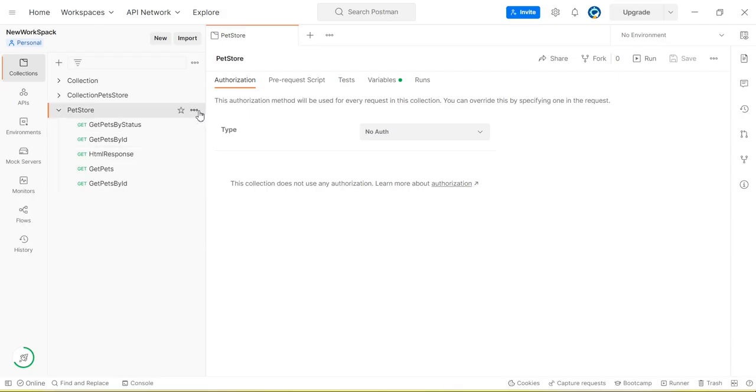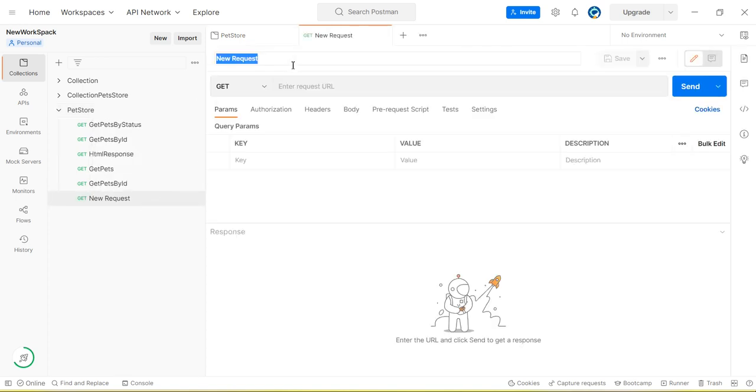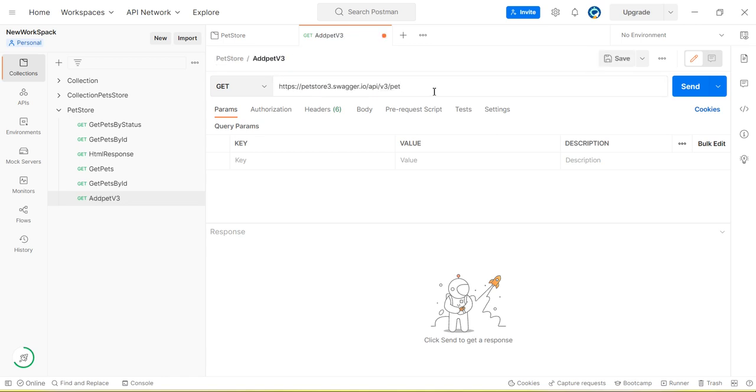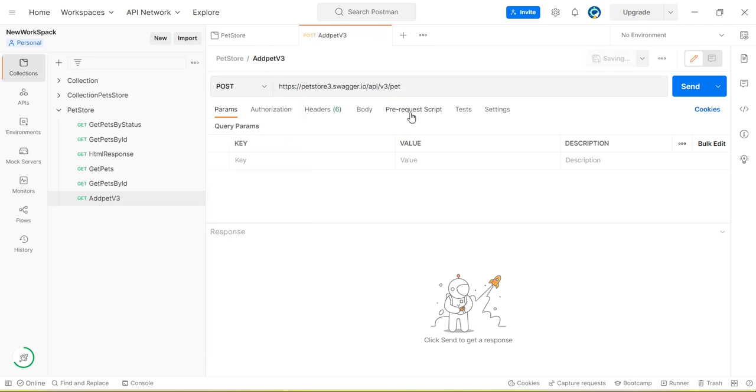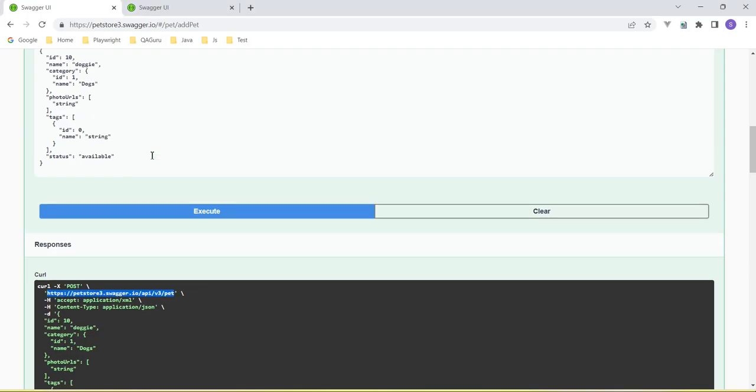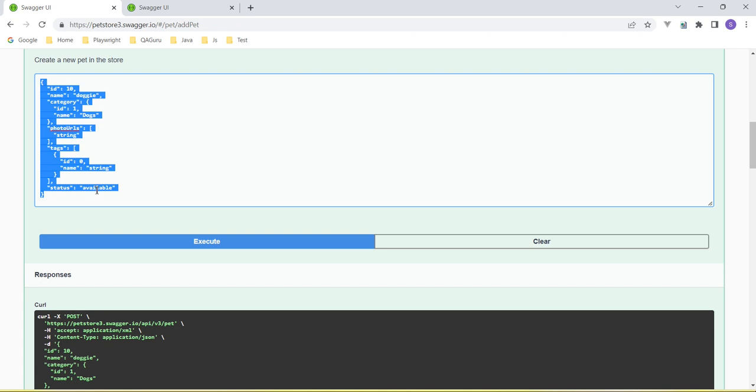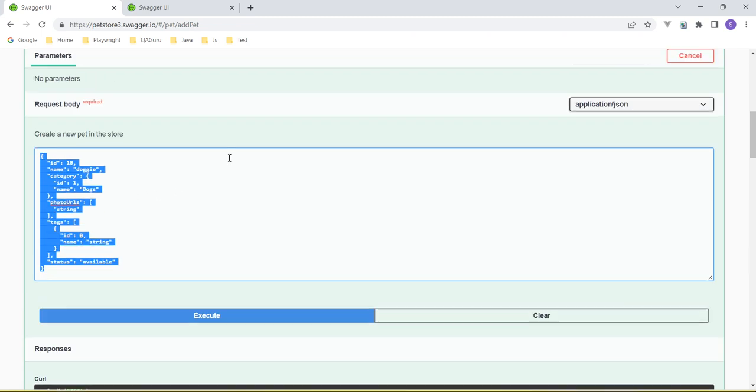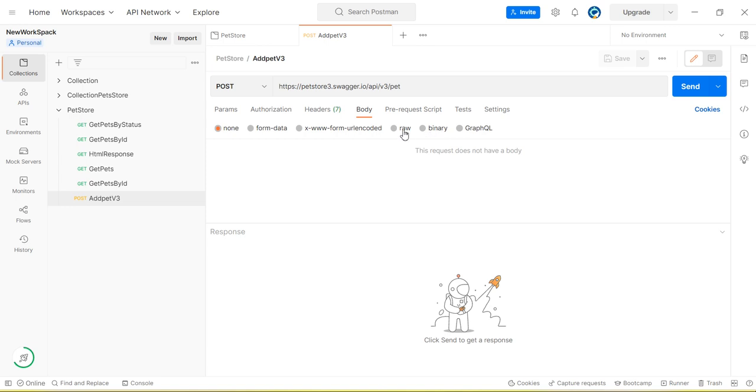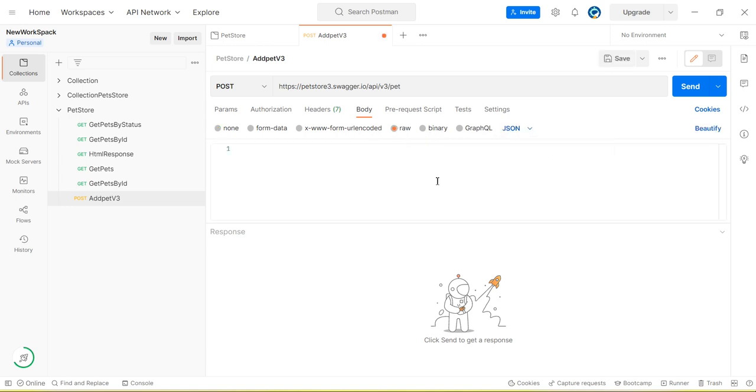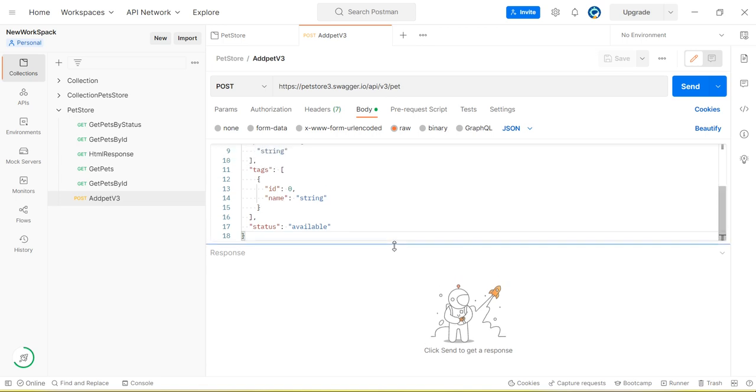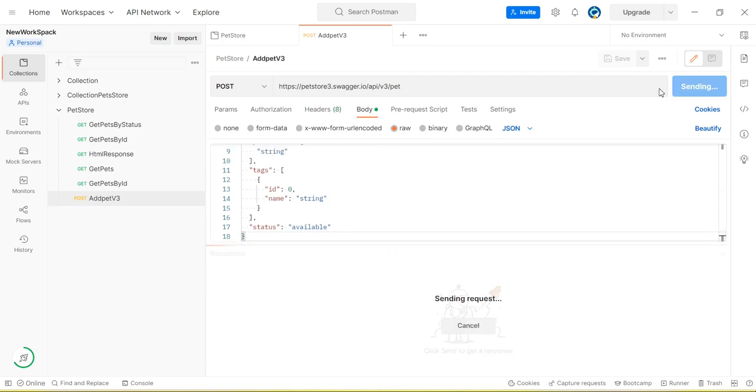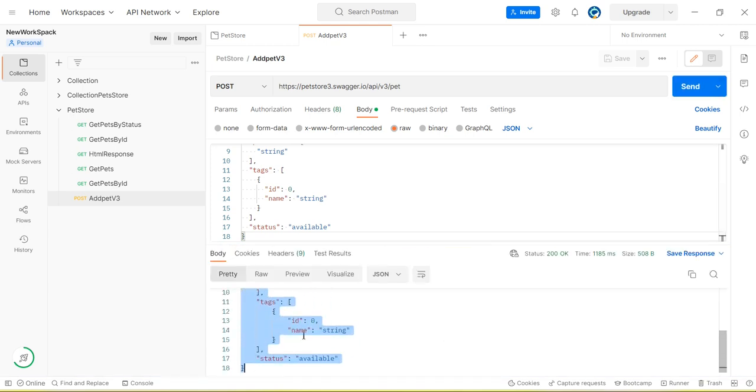So I am going to create a new request. This is add pet v3 and here is the endpoint URL. Method is post. It needs the JSON body so copying the JSON body. In the body section select raw, select JSON and paste. Okay, now request is ready so click send button. You can see we're getting the response.